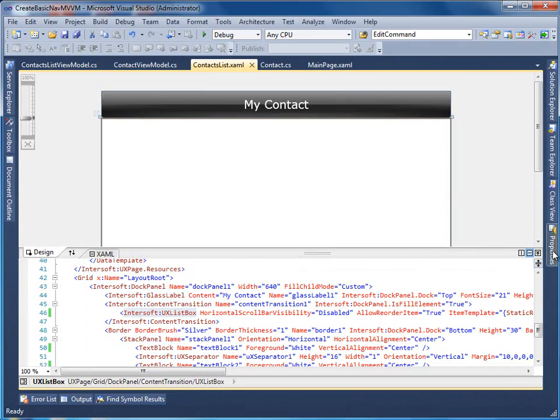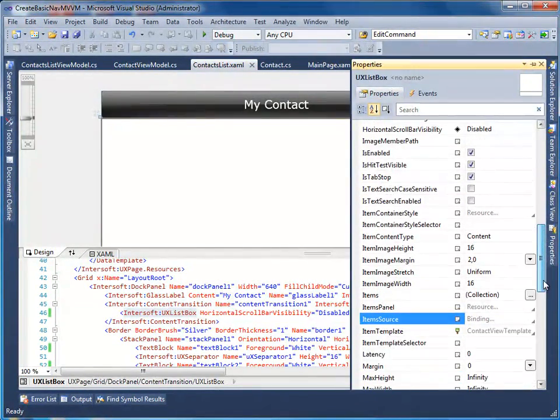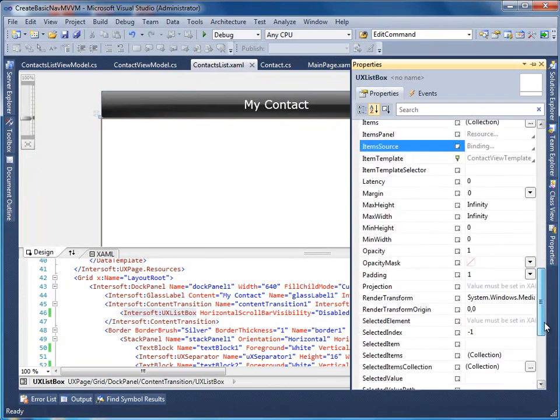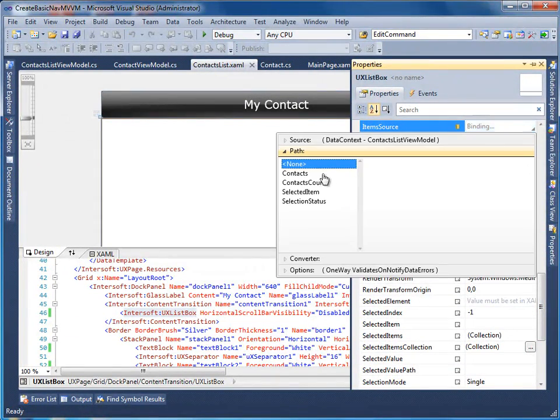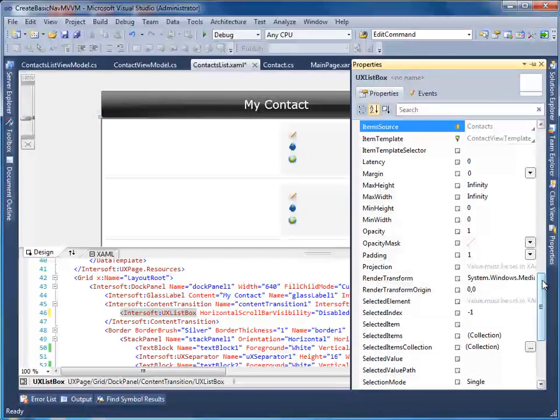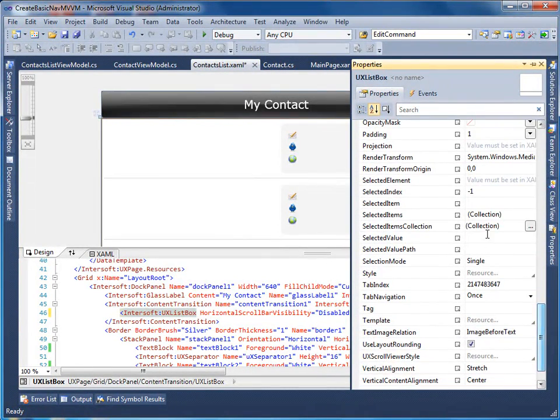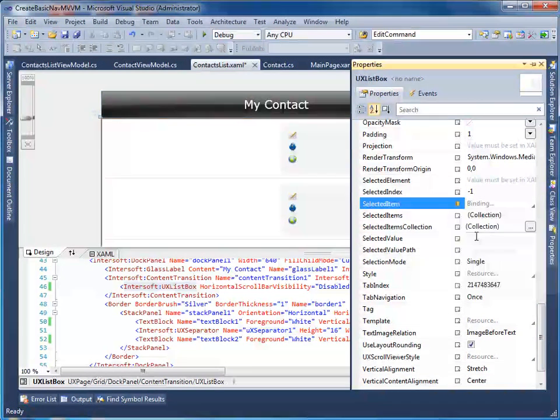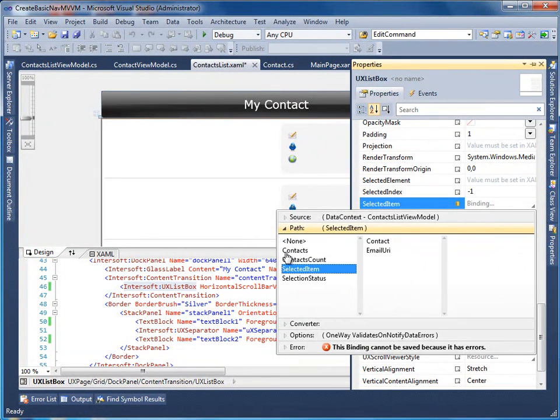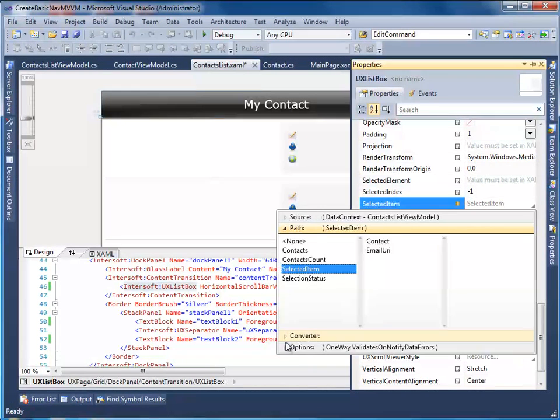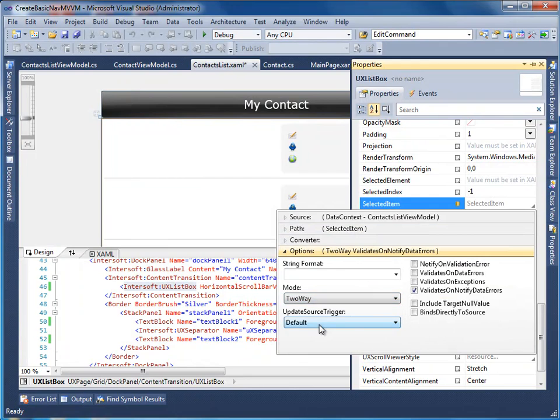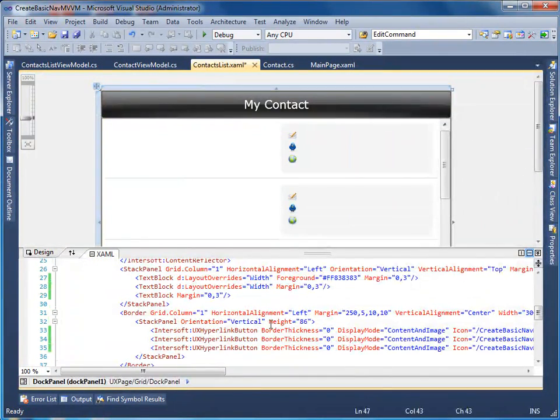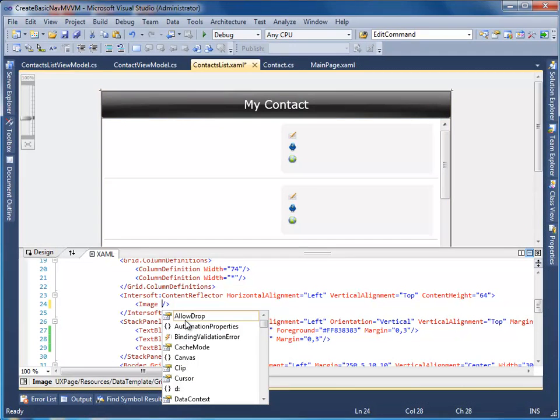Next, we will bind the items source and the selected item property of list box to the contacts property of the contacts list view model. We are going to use two-way binding mode for the selected item. Two-way binding ensures automatic data synchronization between the UI control and the objects. This means that any changes in object will be reflected to the UI and the other way around. Now let's do the same for the rest of the UI controls in the data template, which is used by the list box to display the contact data.